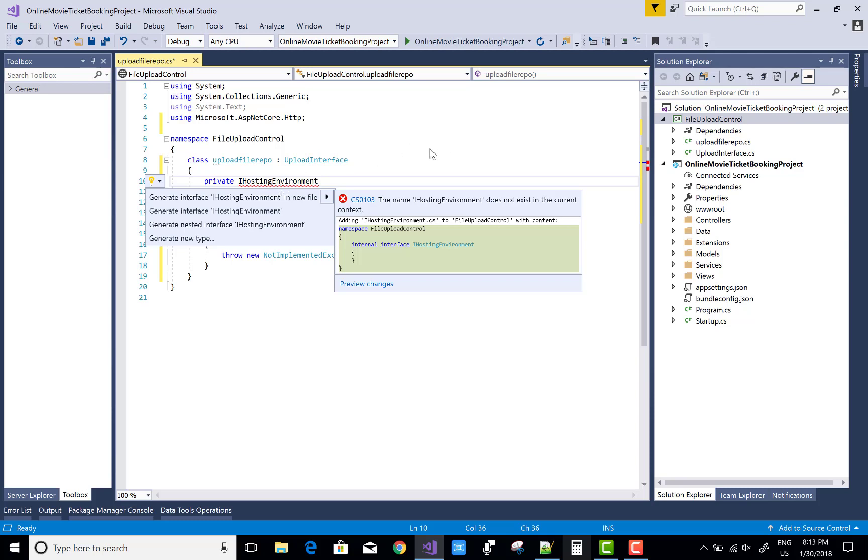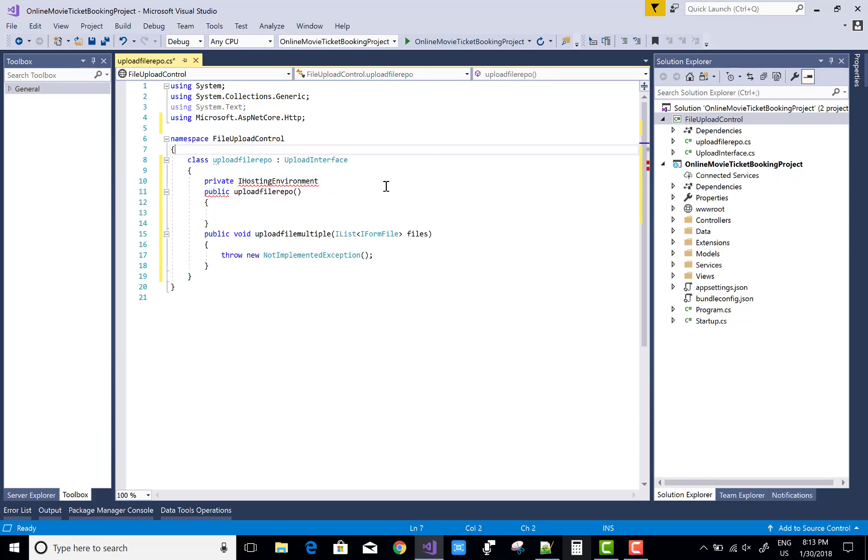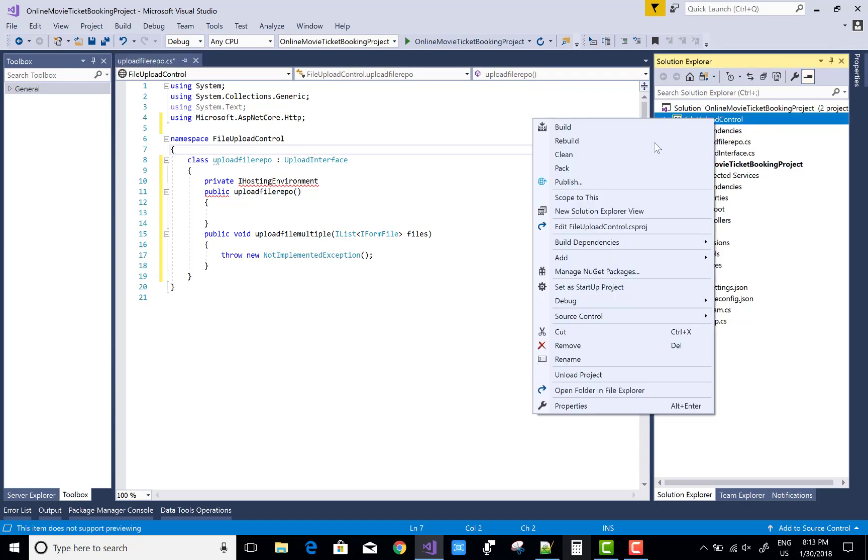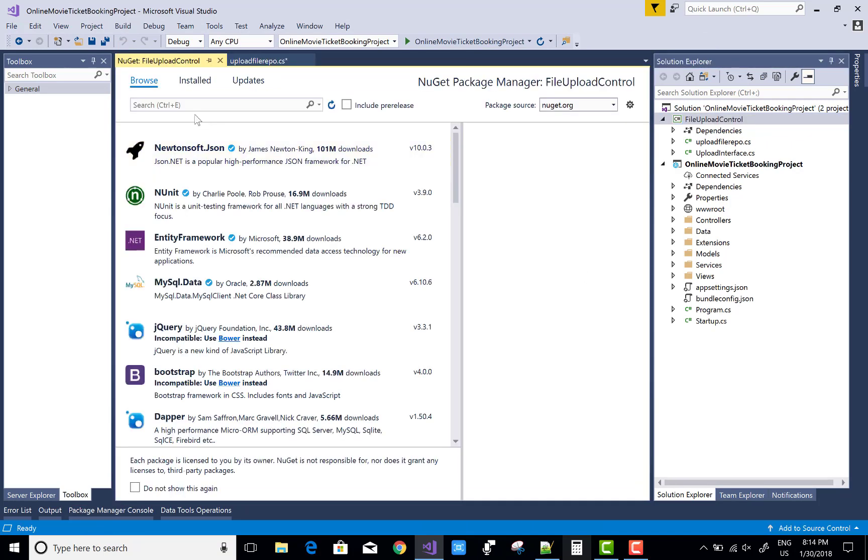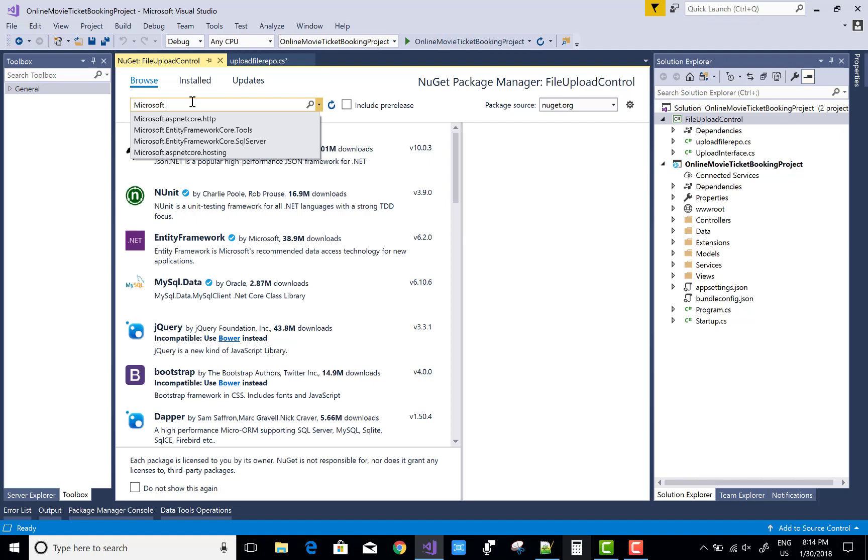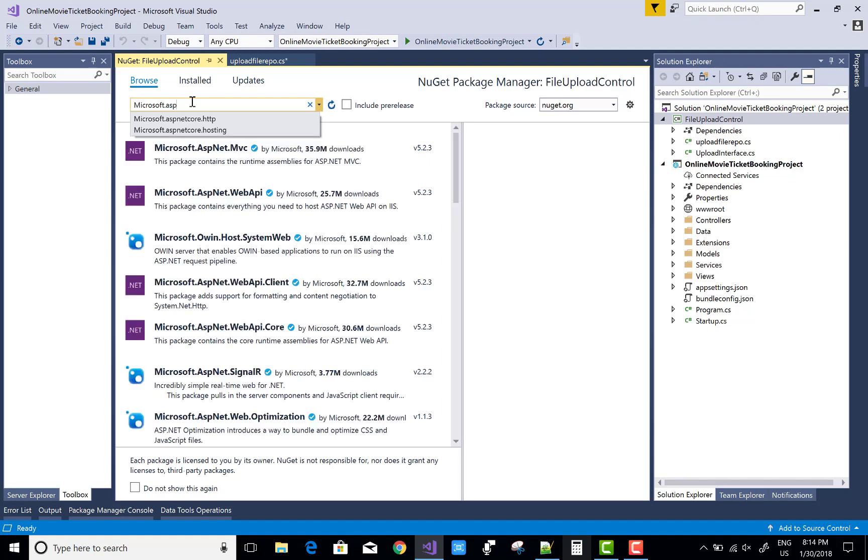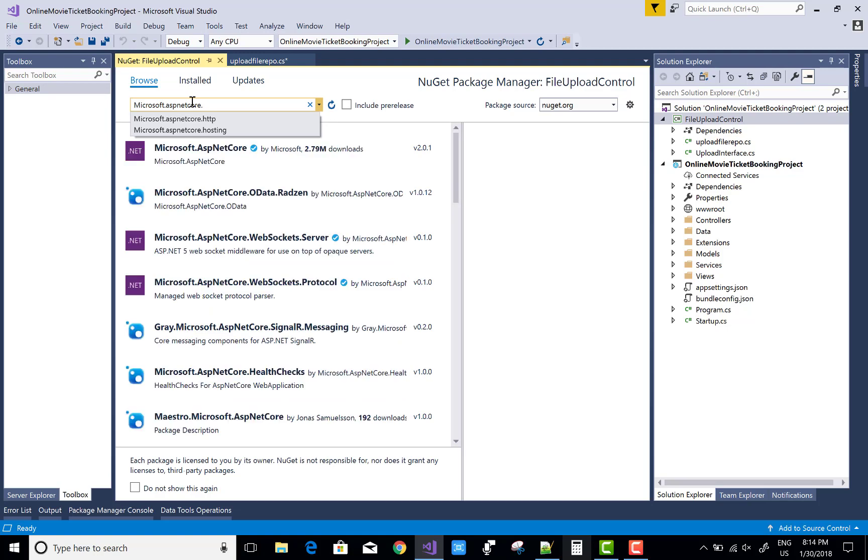Add a NuGet package - ASP.NET Core, Microsoft.AspNetCore.Hosting is the name of your package. Install it.